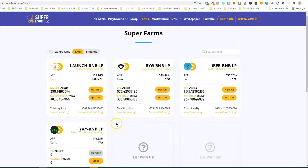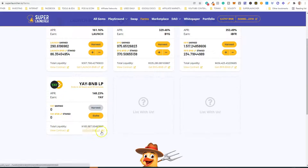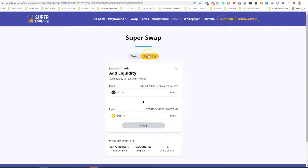Now I'm going to explain step by step what you need to do to stake LP. As an example, we are going to look at this pool — this is the EA-BNB LP pool. As you can see, I have no LP staked, so the first step is to get LP tokens. To get EA-BNB LP tokens, you can click here and within Super Swap you are able to add liquidity.